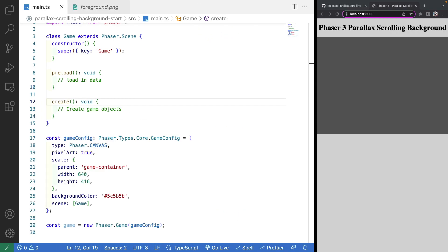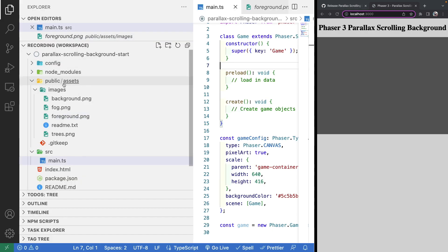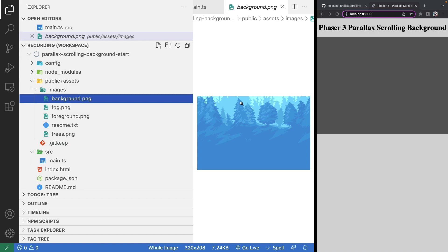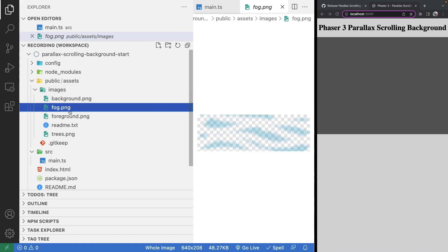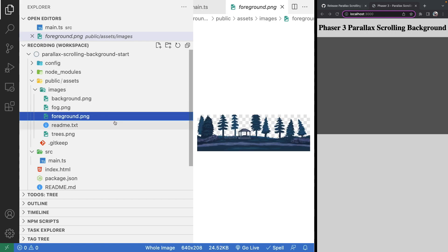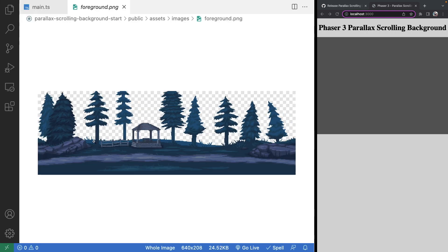Next, we're going to load in the assets we'll be using in our game. In our project folder under public/assets/images, these will be the images we'll be using for our parallax scrolling background. Each of these images is set up as a tile sprite, meaning the beginning of the sprite is set up to align with the ending of the sprite. That way we can repeat it and have it scroll to look like one really long continuous image.